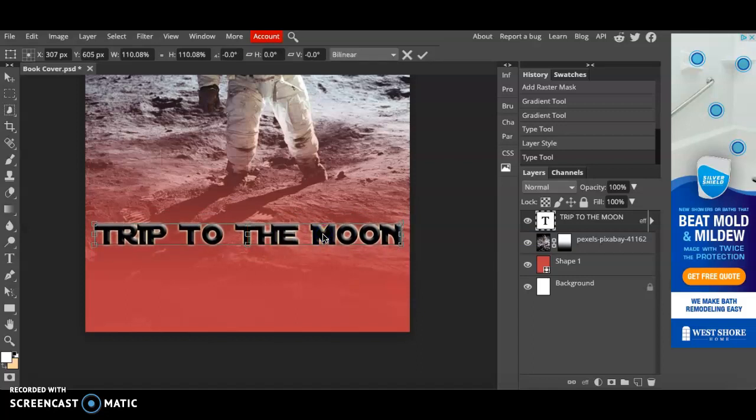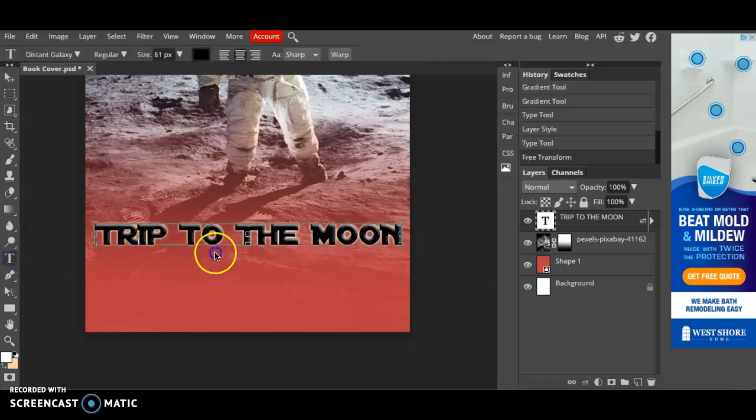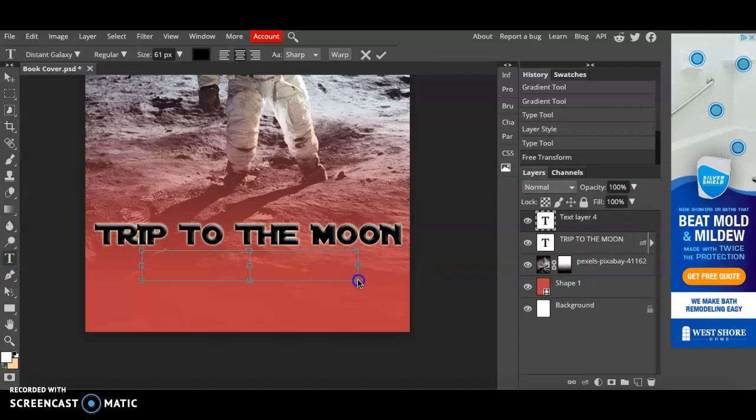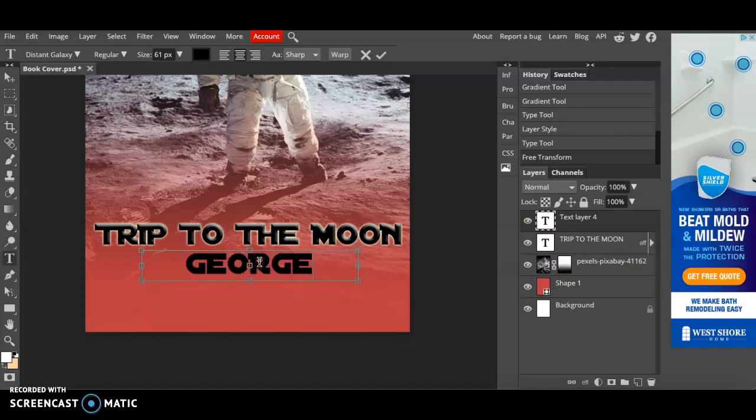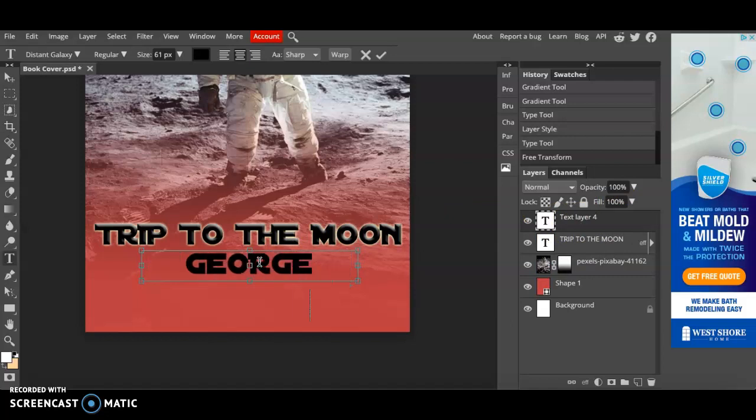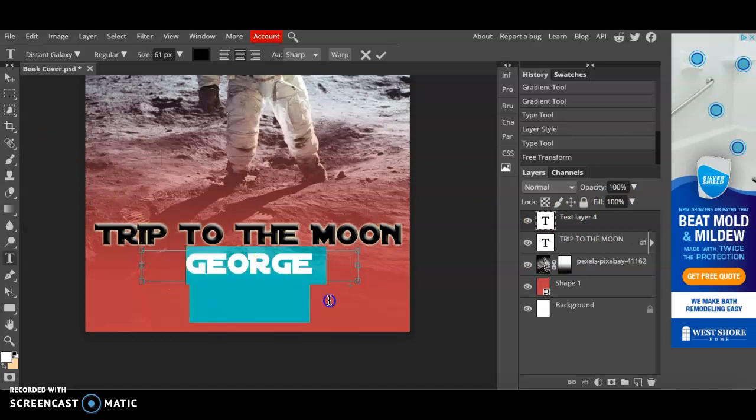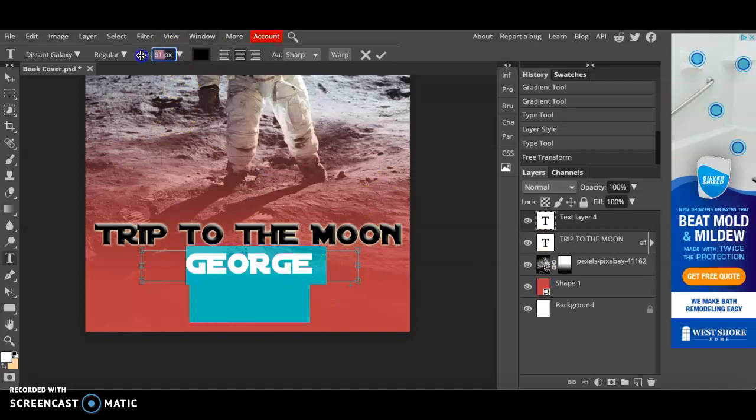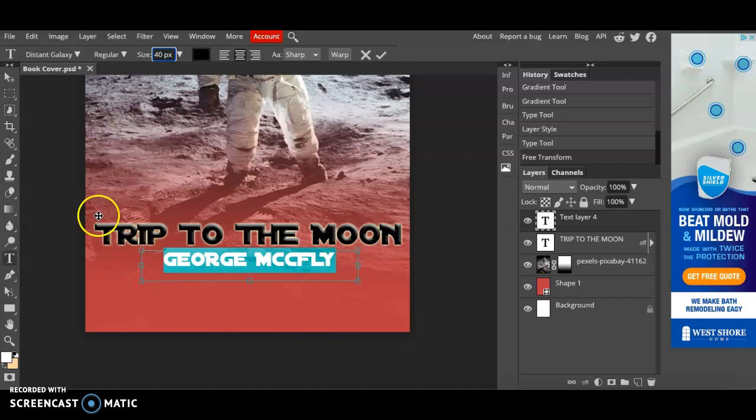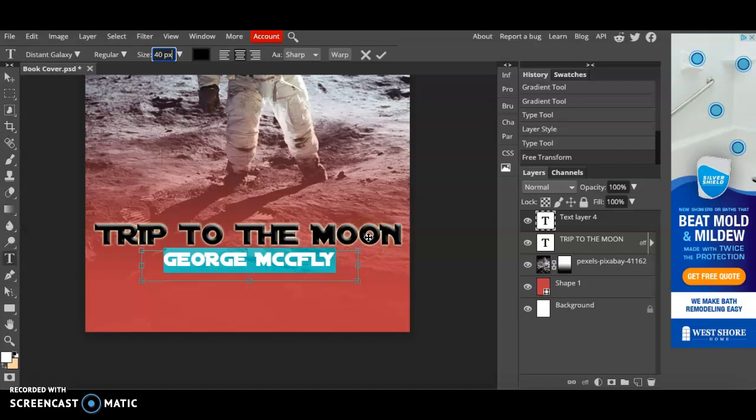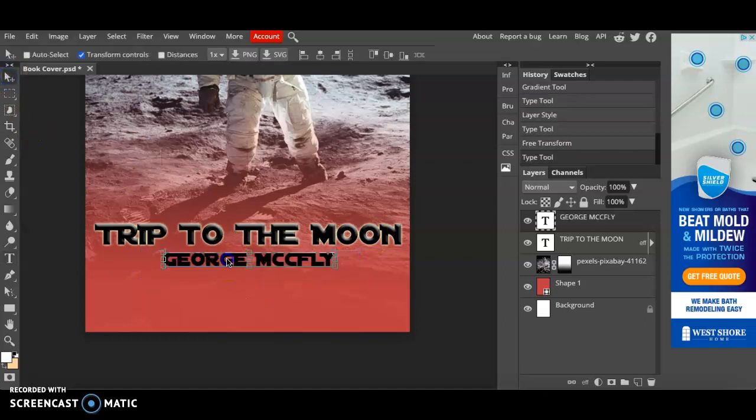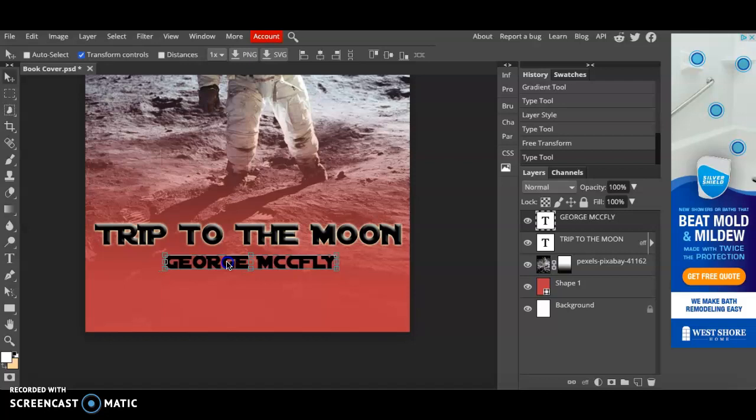Okay next I'm going to add an author title right here. And I'll just say George McFly. Back to the future style. I'm going to change the size to a smaller font because I want the hierarchy to be seen first to the title trip to the moon, second to the author's name. I'm also going to move it around until the red line appears so that I know that it's centered.